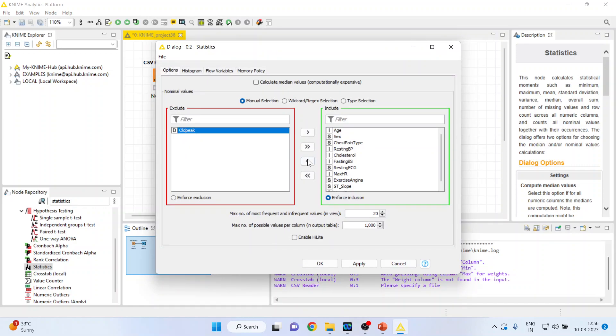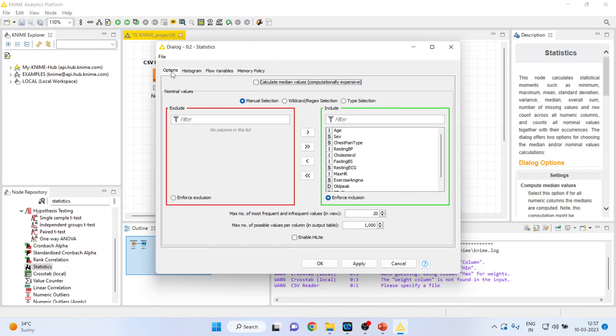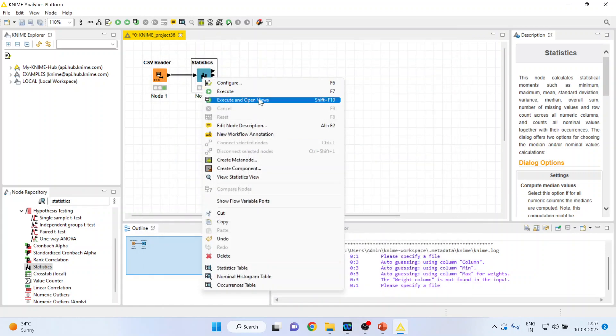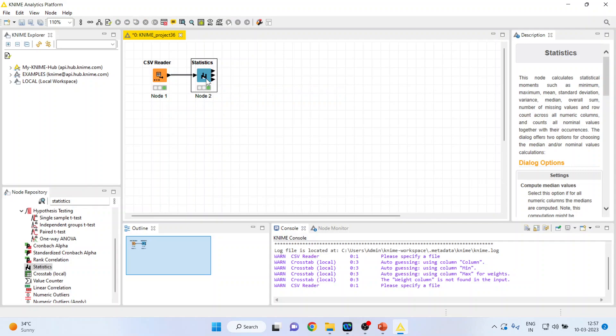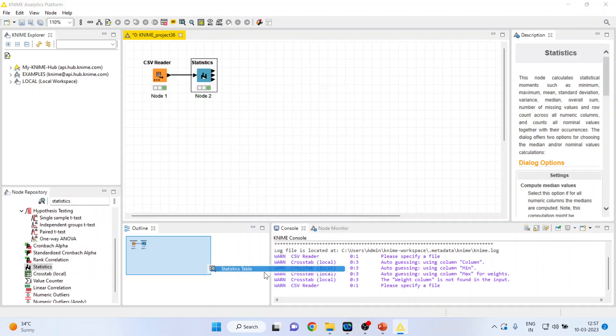I want to generate the statistics for each and every variable. You can specify the width of the histogram, the height of the histogram, the options. Again, apply, click OK, right-click on it and execute.